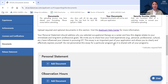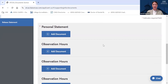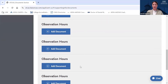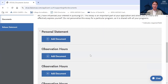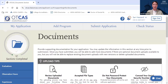It is important to note that your personal statement essay response will be shared across all programs you apply to. So if you are applying to more than one OT program, please don't make your personal statement specific to any one program, as any program you apply to will see that essay response. In the Documents section, you can also upload supporting documentation for observation hours if you choose.